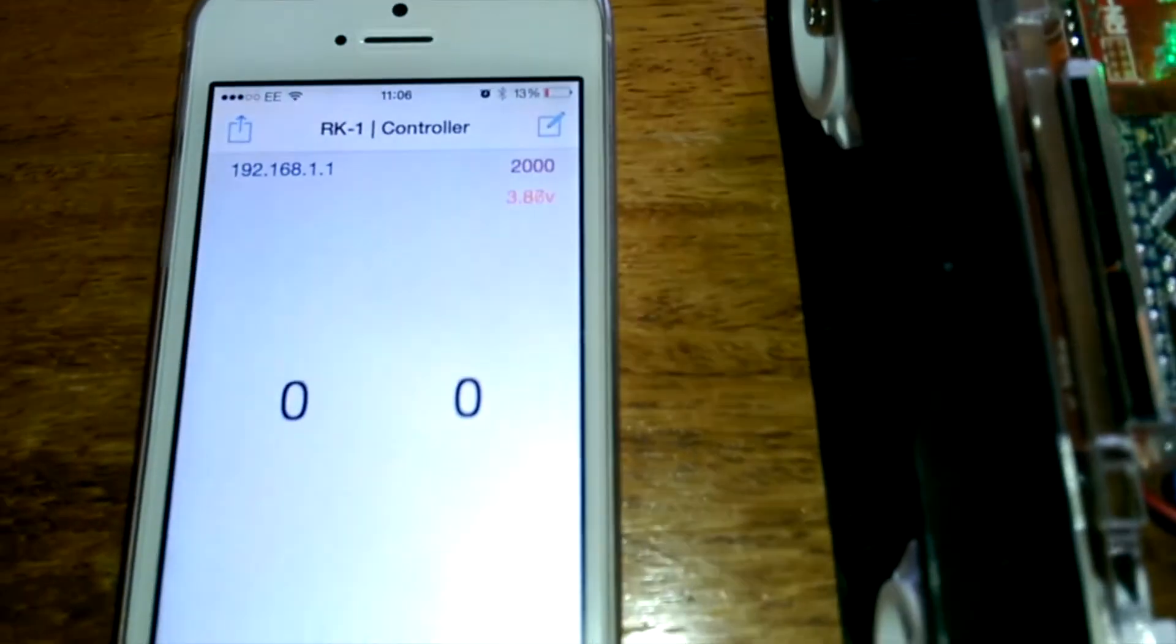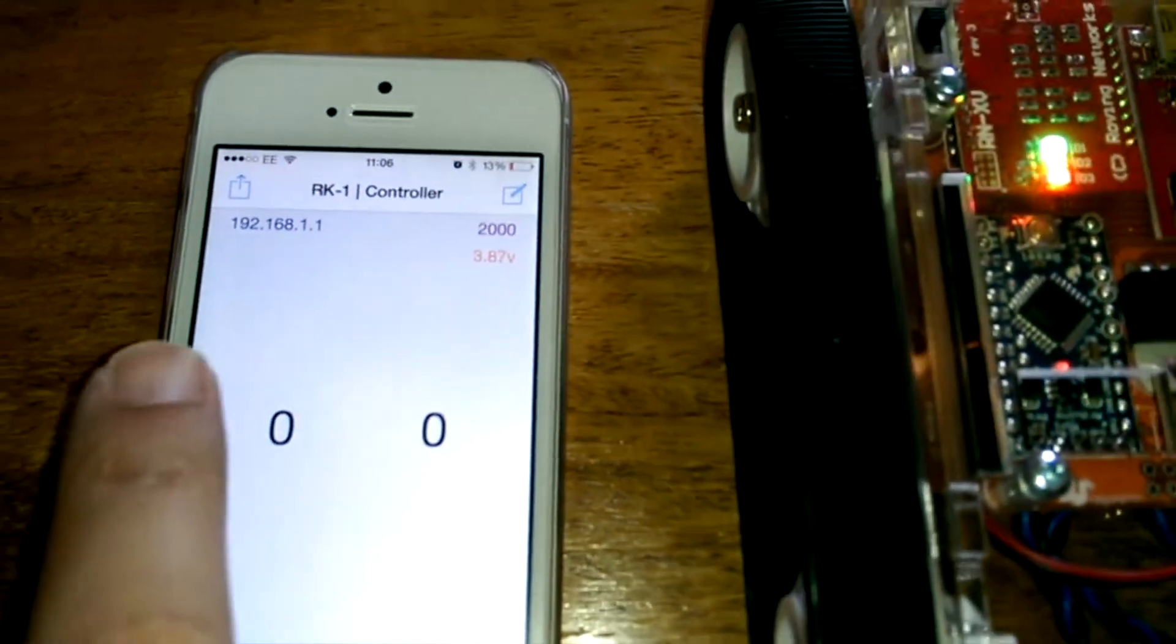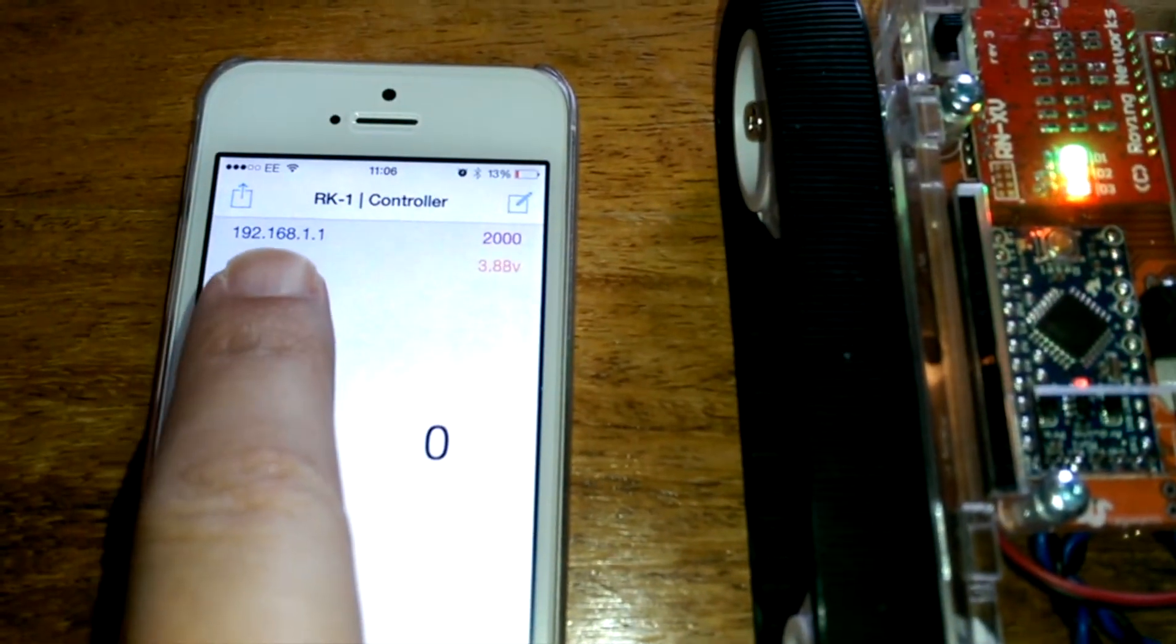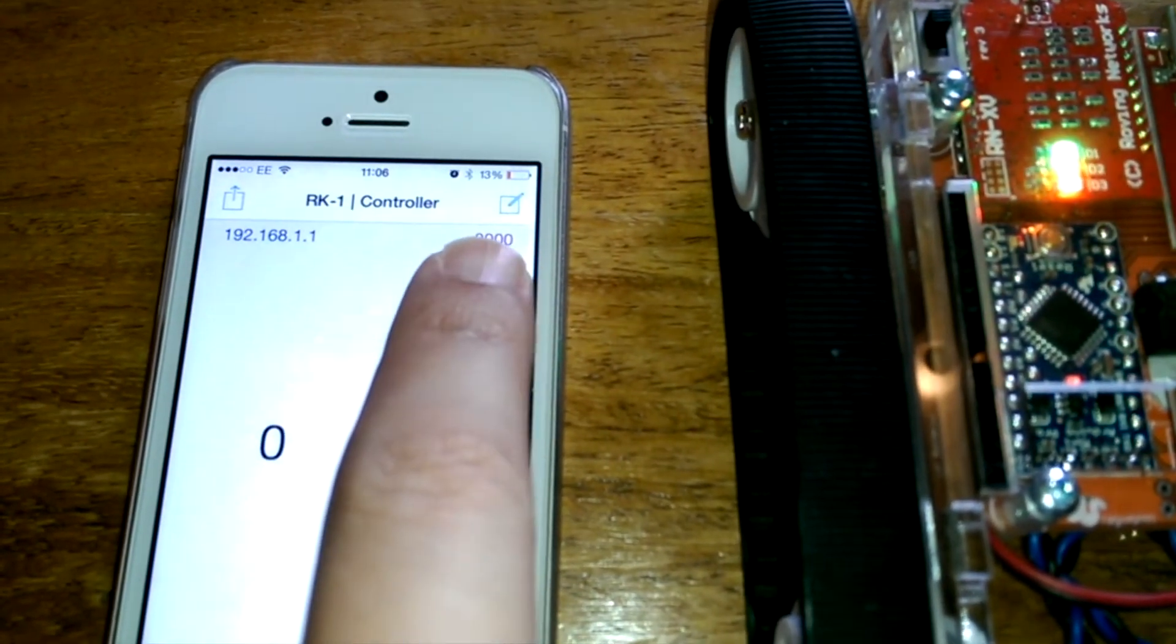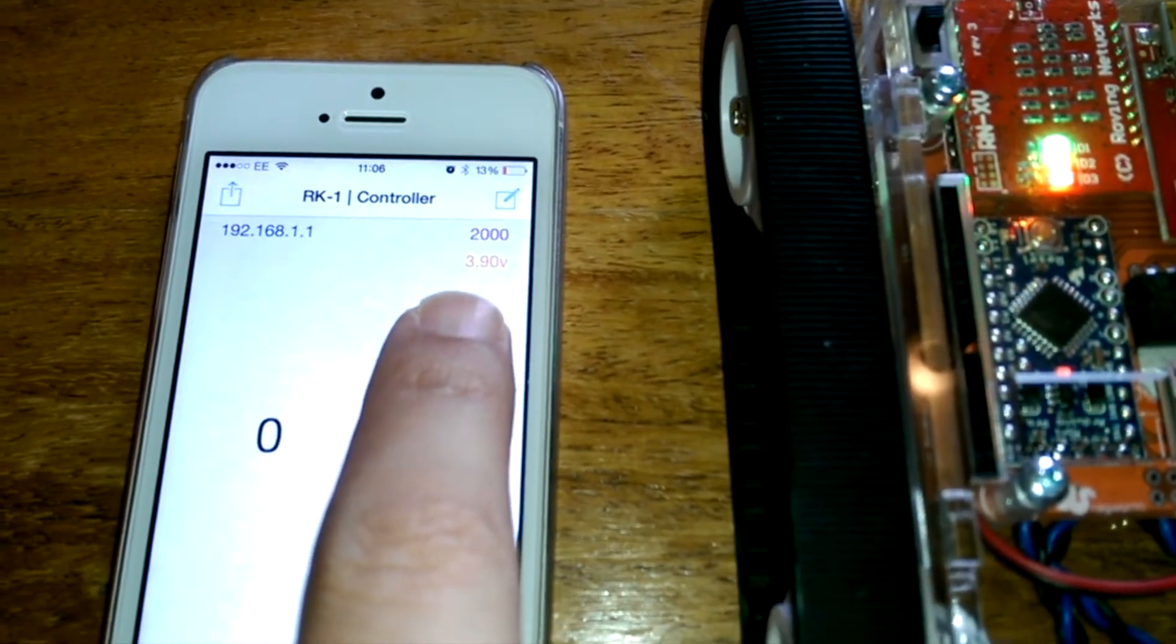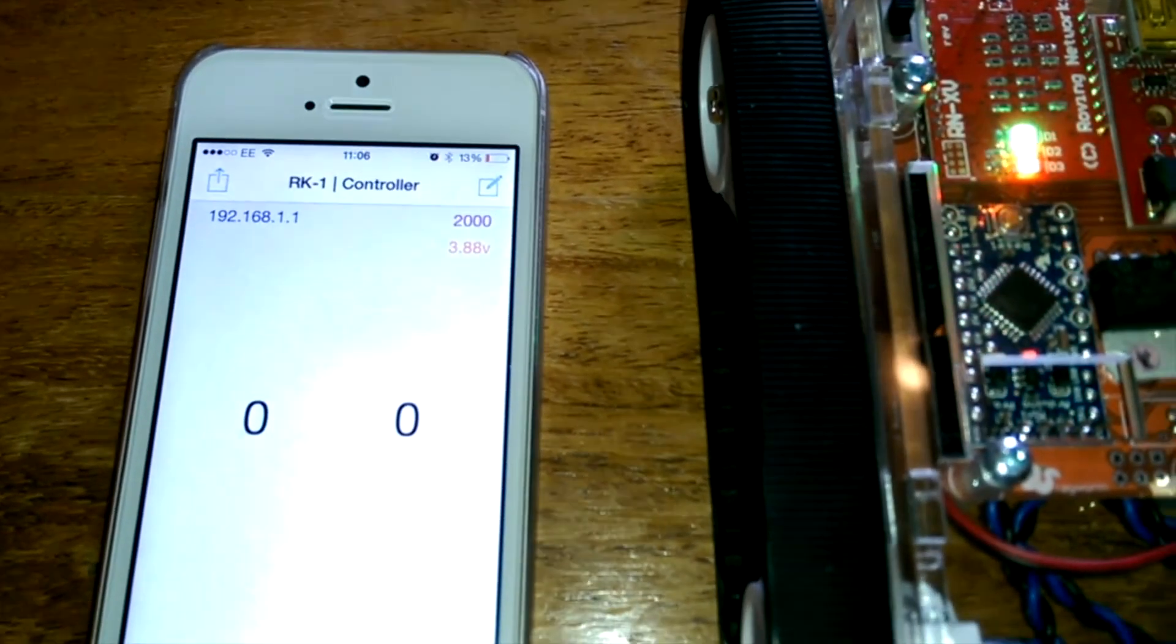And just a brief overview of the app, we can see here, we've got the pin, the IP number for the robot, the pin is connected to, and the current battery level.